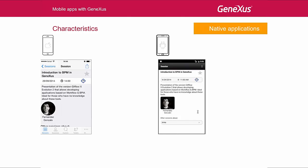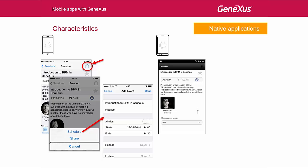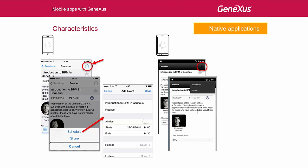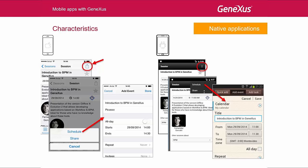If we now look at the details of a session, we see that in the iPhone we have the iOS Universal icon that shows a list of actions to run. For example, we can add this session to the calendar, which belongs to the device. By pressing Schedule, we will open the calendar app to schedule it. On the other hand, in Android, depending on the operating system version, three dots will be displayed to show these same actions at the top. By selecting Schedule, we will open the calendar program of the Android device, which is different from that of an iPhone.